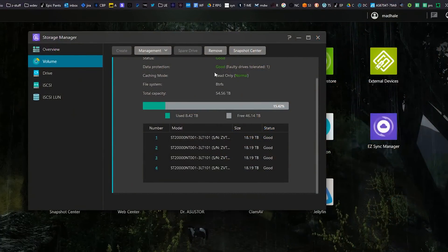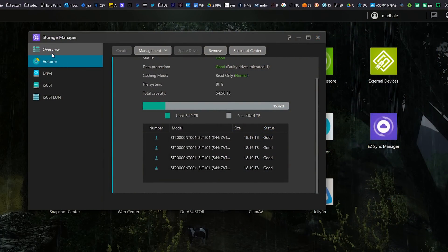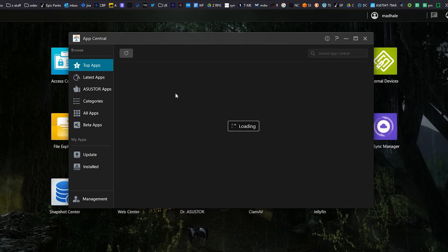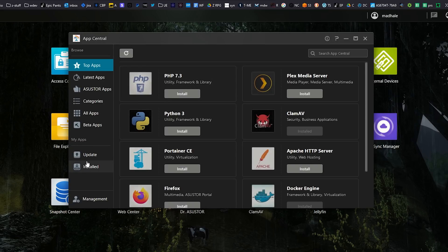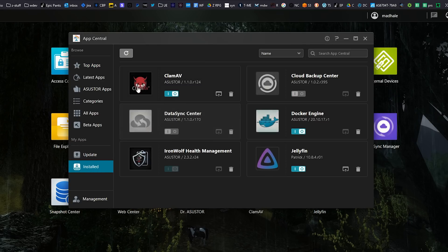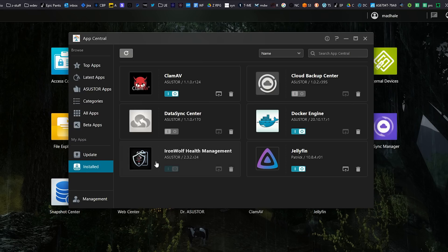Now there's one more reason why I like the IronWolf Pro hard drives for NAS units and that is because when you go into your storage manager on your Asustor or on your other NAS unit, different NAS units have different things, you can go into the app store and let me just see what I've got installed right here. There's something called the IronWolf Health Management and this is an app you can install on your NAS.